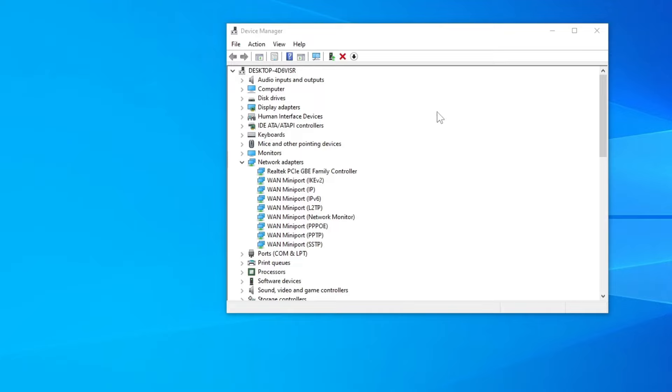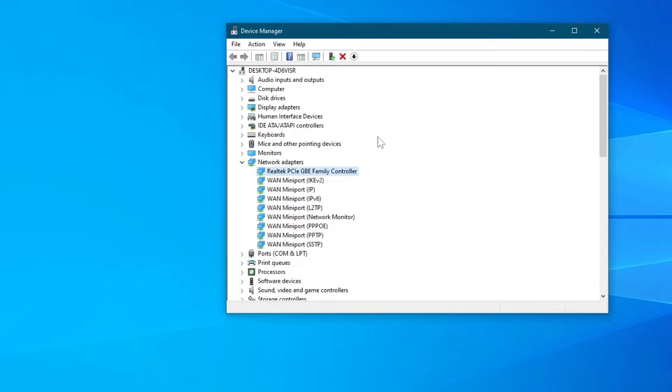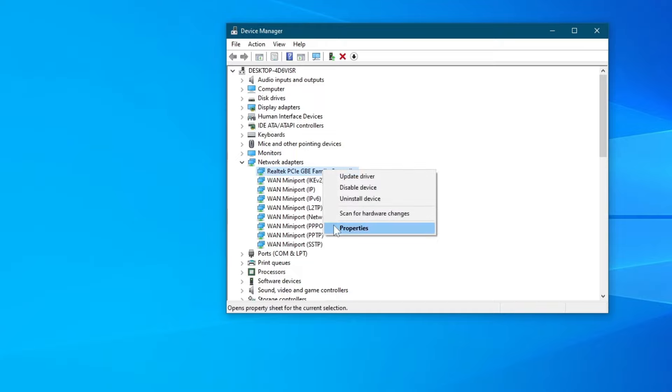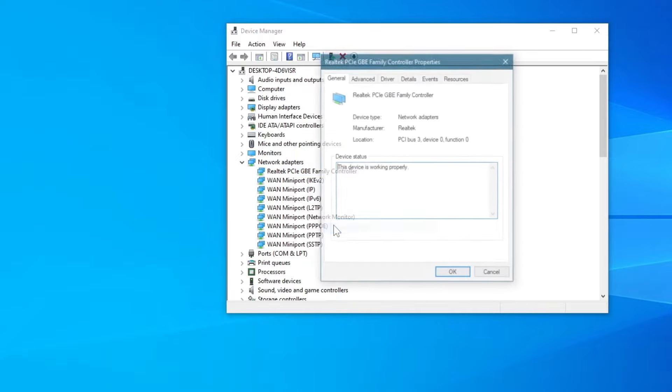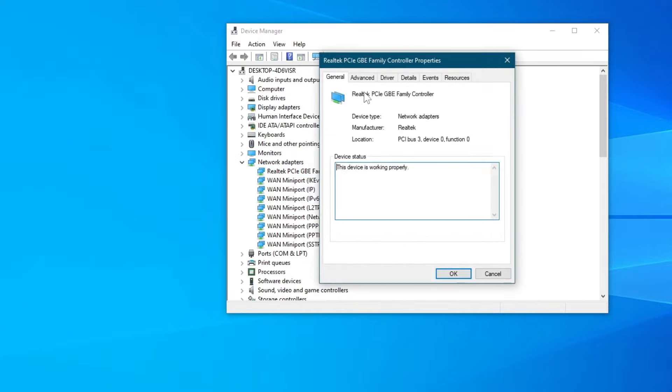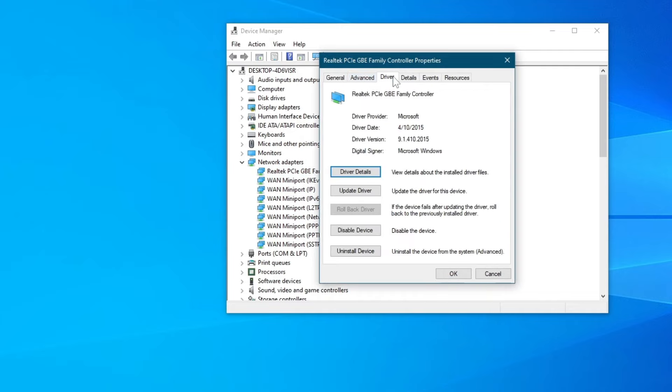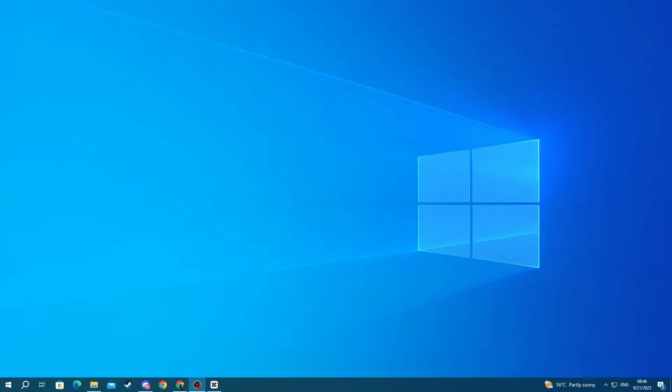Next up, we will continue in the Device Manager once again, but this time we will be uninstalling our network adapter. To do that, press right-click, then go over to Properties, then go over to Driver and press Uninstall Device. Don't worry, uninstalling your device doesn't mean it will be gone forever, but you will just need to restart your PC for it to be reinstalled.